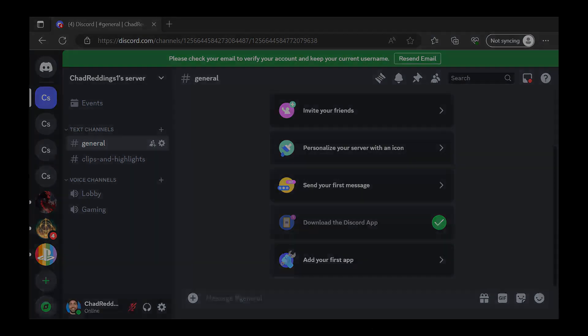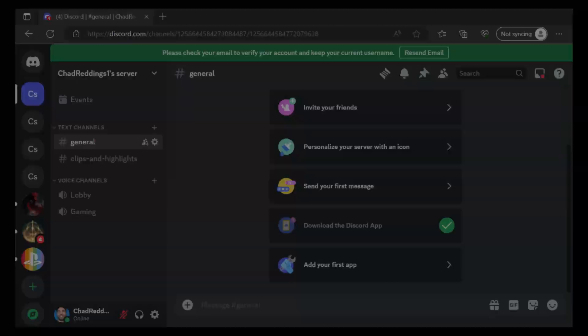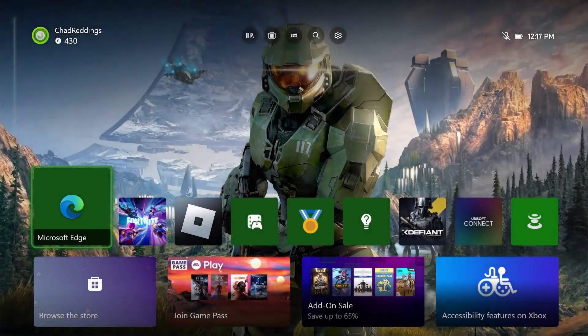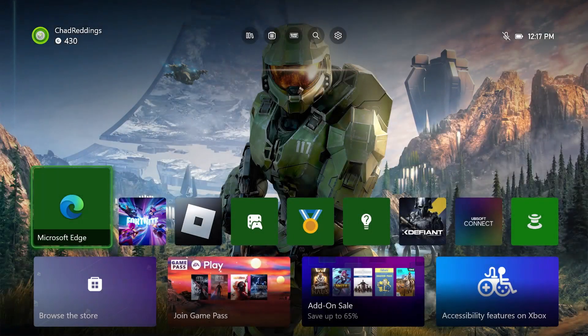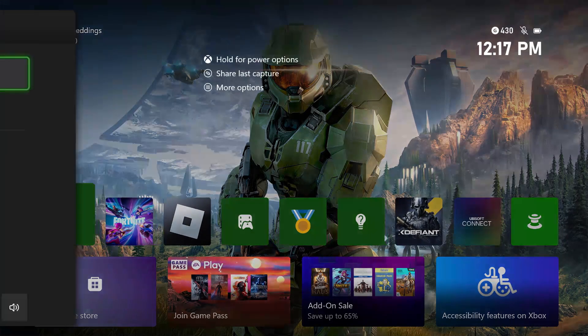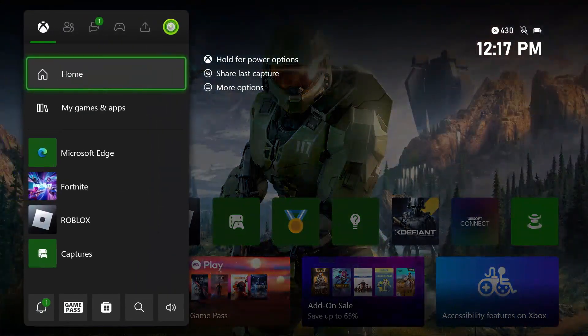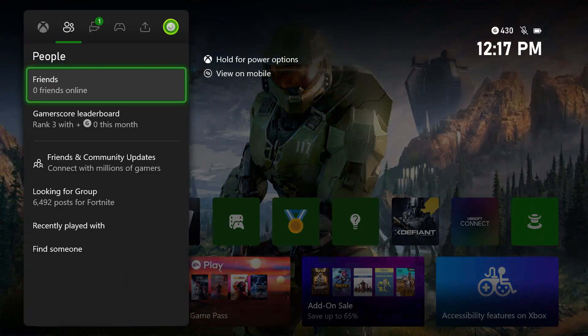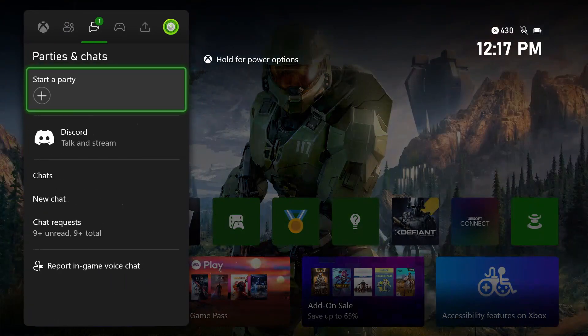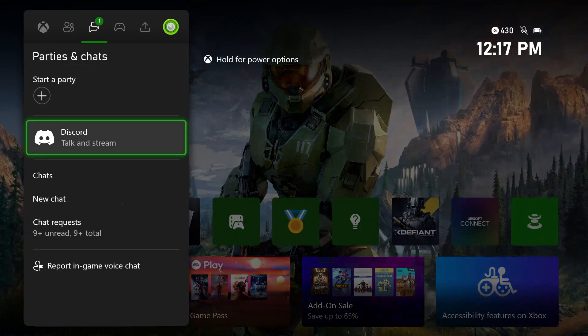Once you've created your server, you can back out to the home menu on your Xbox. What you want to do is press the X button on your controller and scroll over at the top to parties and chats and select Discord.